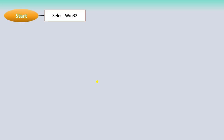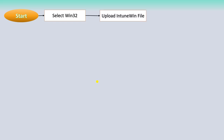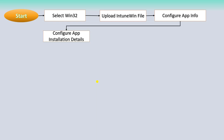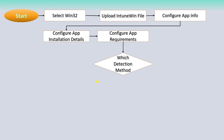Starting the flowchart to add a Win32 app to Intune: first, select Win32, then upload the .intunewin file, then configure the app information, then configure the app installation details, then configure the app requirements.